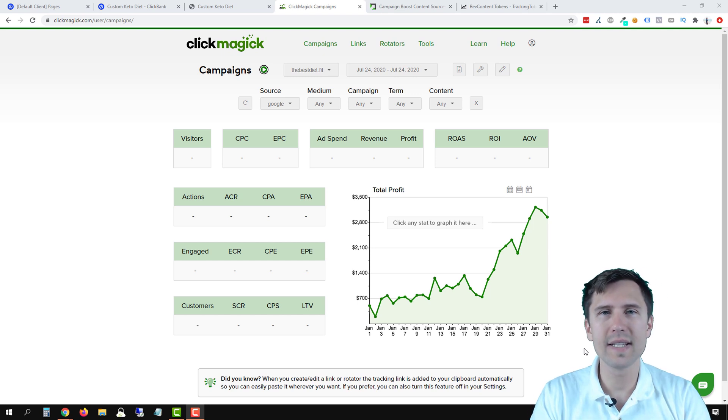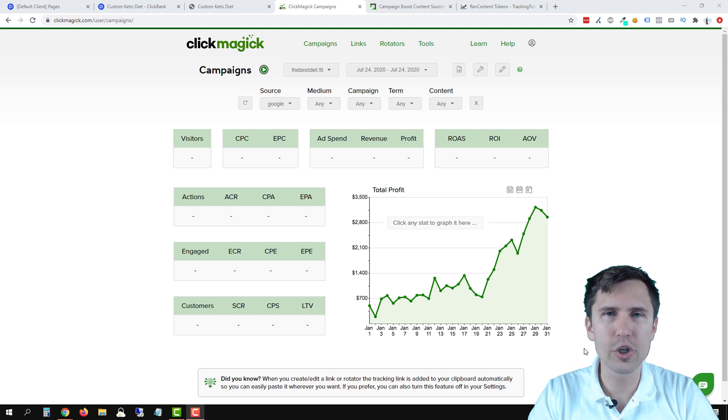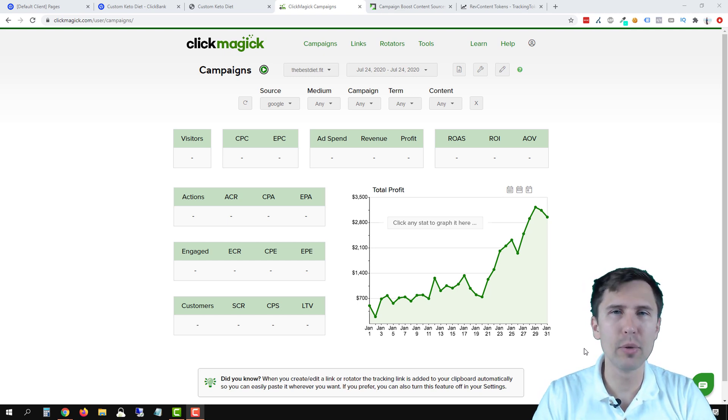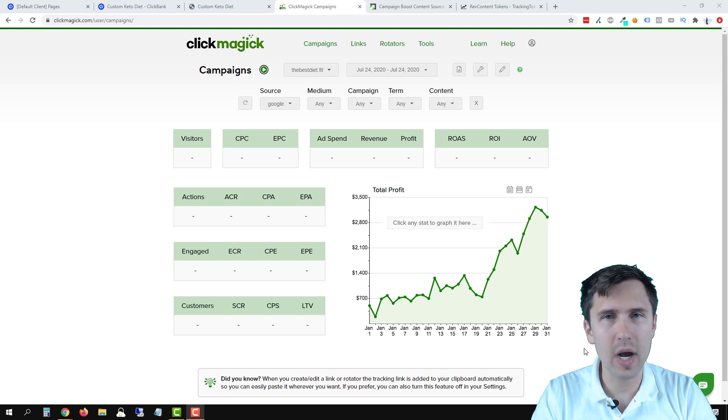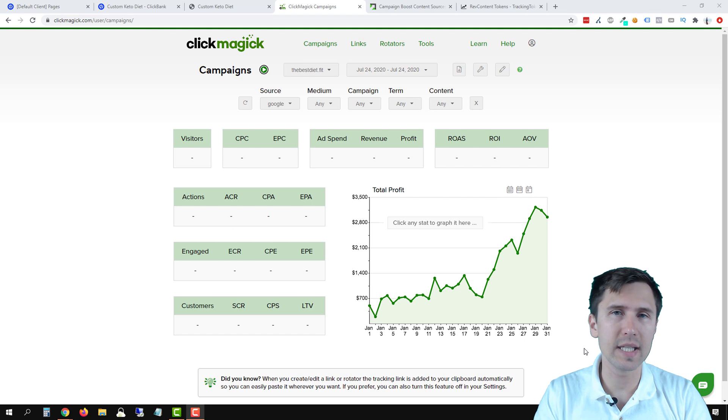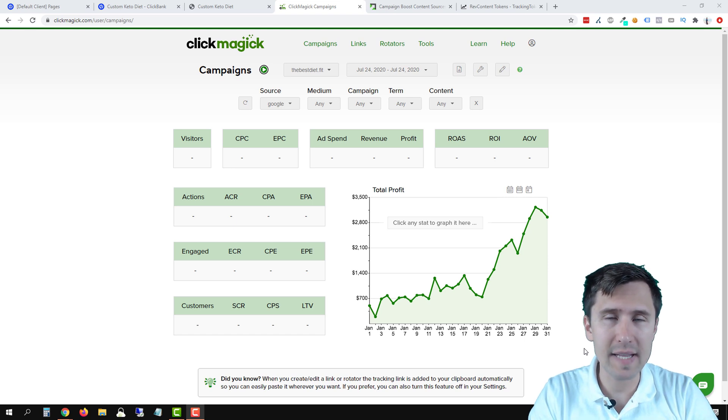Hey guys, it's Ivan. In this video, I want to show you how to promote on RefContent using ClickMagick campaigns.